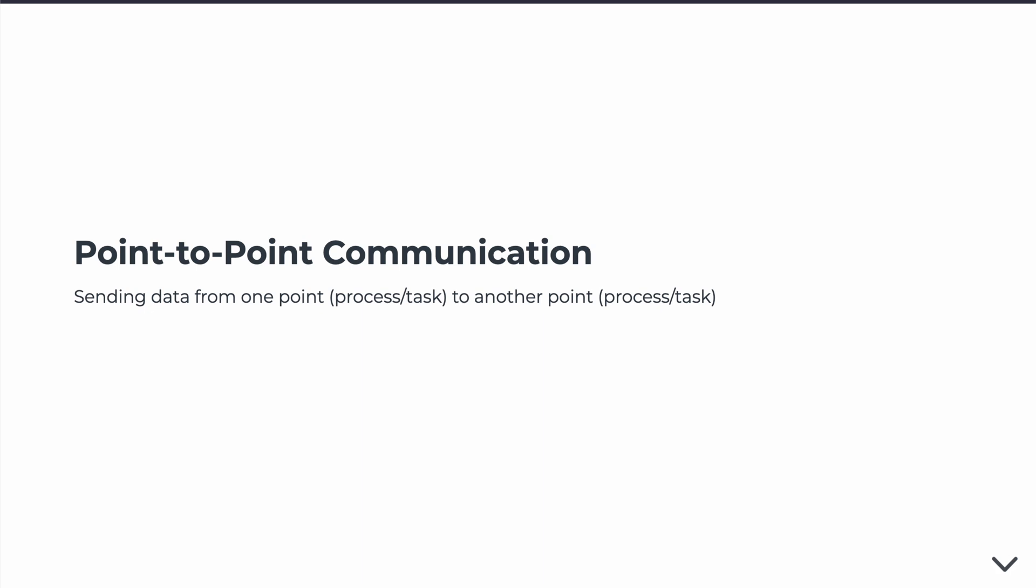So in this lecture, we're going to talk about point-to-point communication in MPI.jl. Point-to-point communication is exactly what it sounds like, so we're going to explicitly send a message from one processor to another, and we're going to be explicit about the source of the send and the destination of the receive.